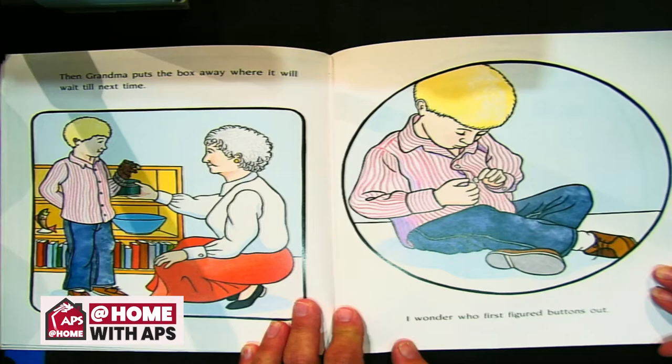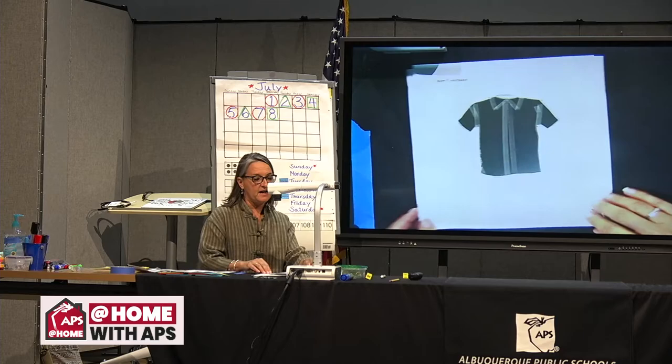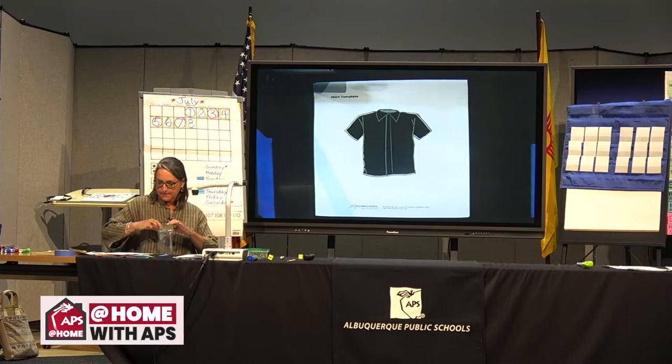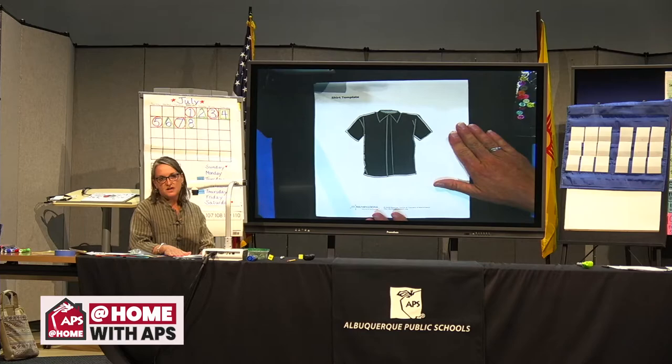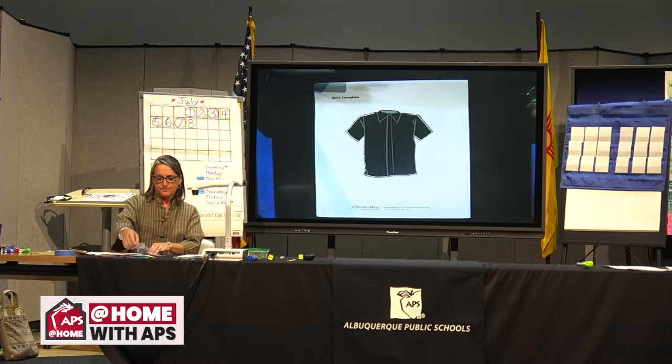We are going to now use buttons to figure out subtraction. Today is a day all about subtraction — when we're thinking about subtraction, it means we are taking away. On our resource site there is a page with a shirt on it that you could print out, or you could draw a shirt on a piece of paper, or just play along without using the paper. You might have buttons, beans, or paper clips — any small thing that you can count.